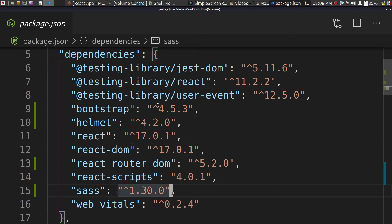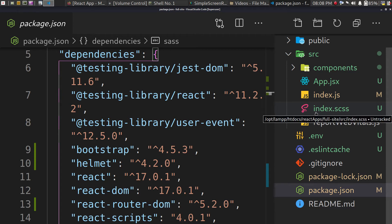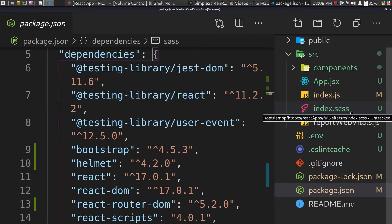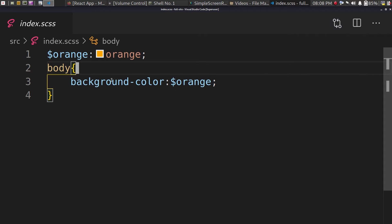Now, how do you make SASS compatible with React? It's simple — wherever you see a .css file, just replace that extension with .scss. There you go — you can do anything in the SASS file and it will compile fine.